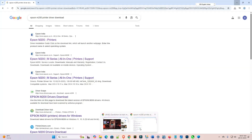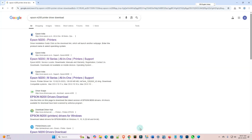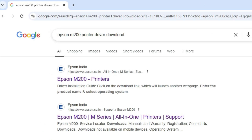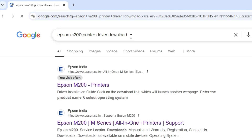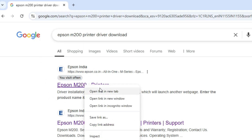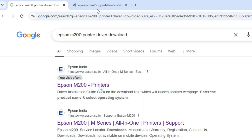First, go to any web browser that you like. I am going to Google Chrome, and here type 'Epson M200 printer driver download' and hit the Enter key on your keyboard. The first link is from the Epson official website. Open the first link.